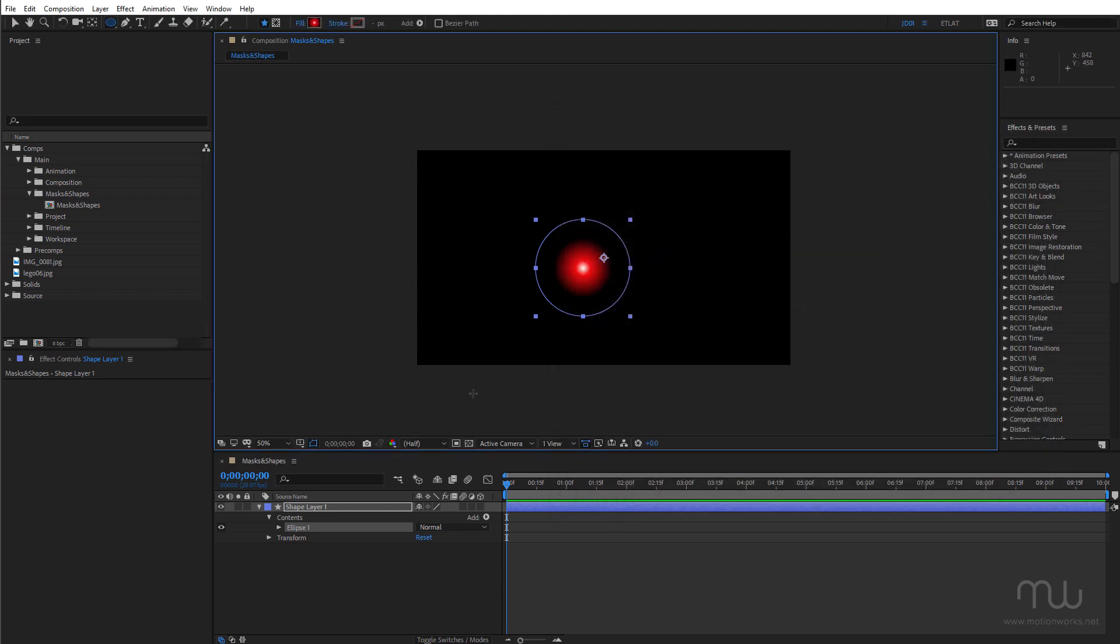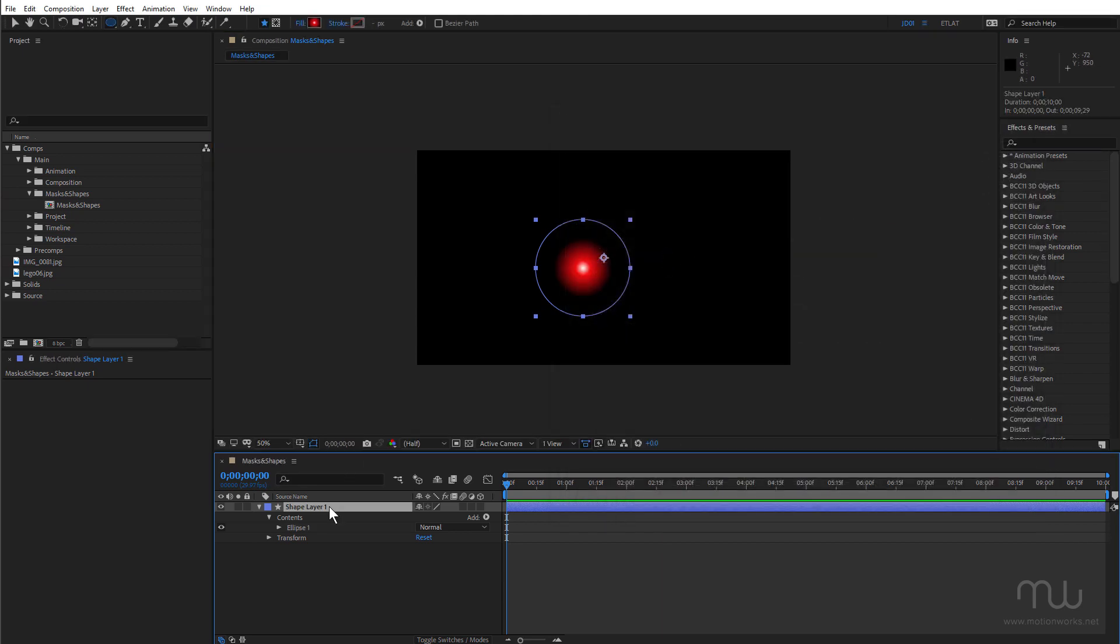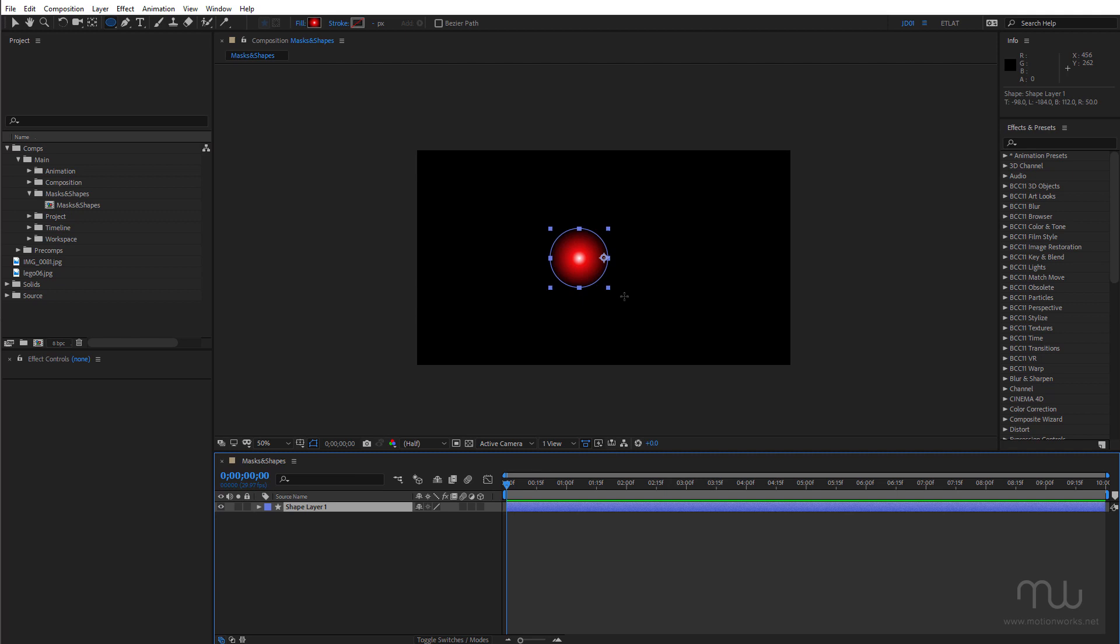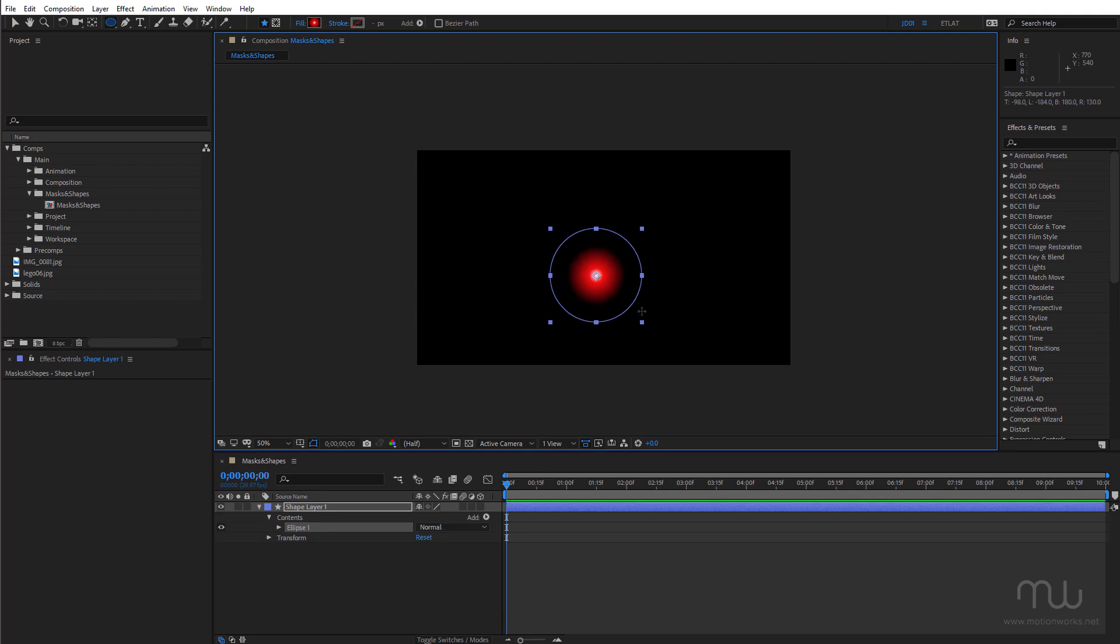There's a preference for center anchor point in new shape layers. That's off by default. Just turn that on. Delete this one. Click and drag. And that pops that right in the center. Which is really handy.